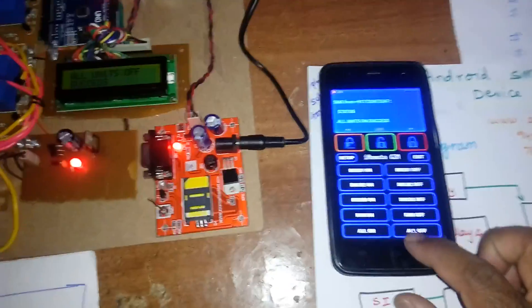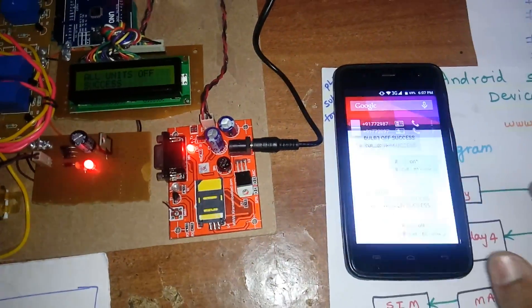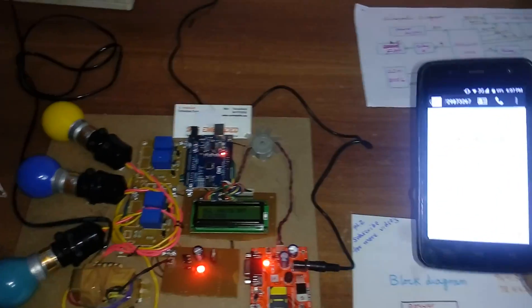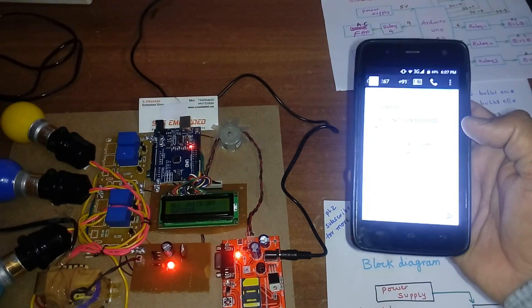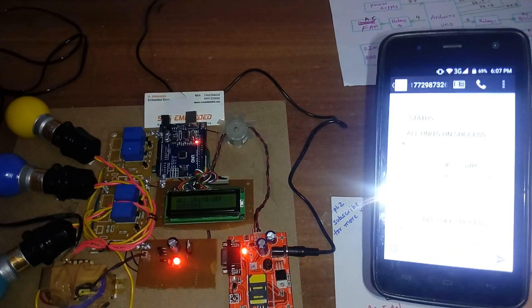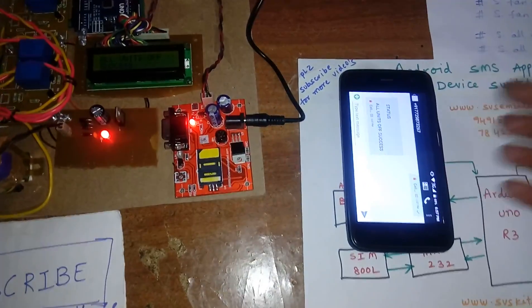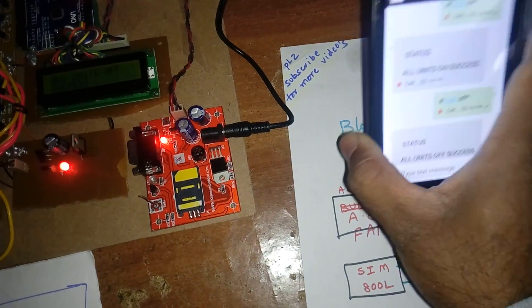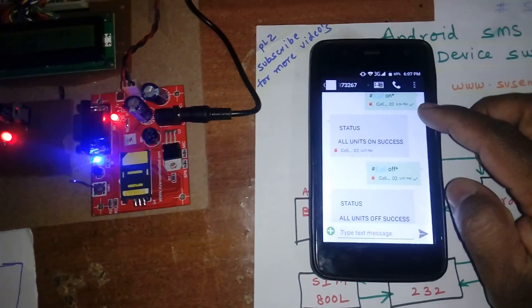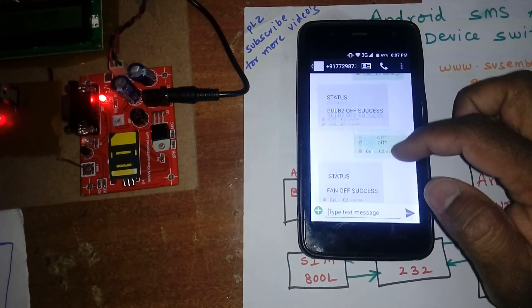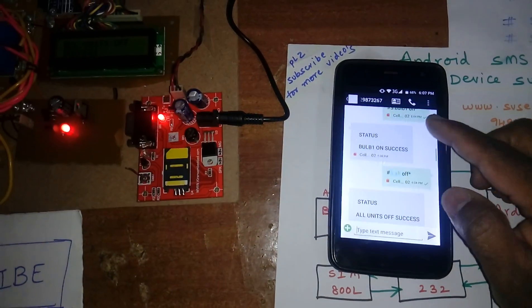All on, all on — all units on success. All off — all off success. For every command — all off, all on — you receive the SMS alert with the status.